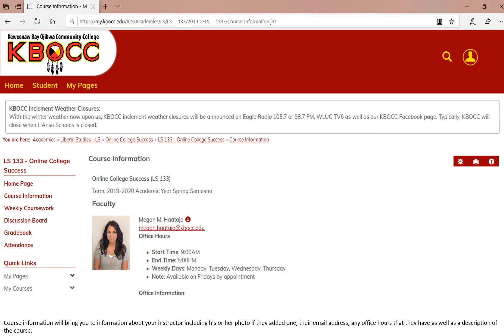Course information will bring you to the information about your instructor, including his or her photo, if they added one, their email address, any office hours that they have, as well as the description of the course.